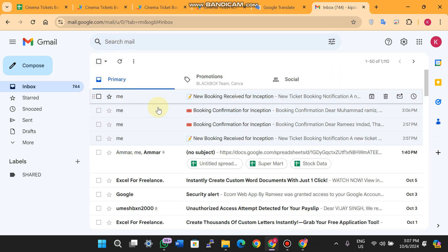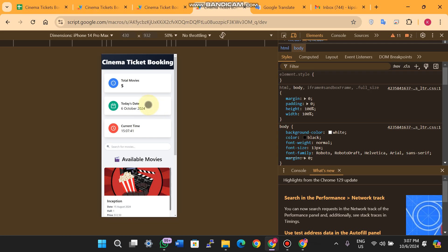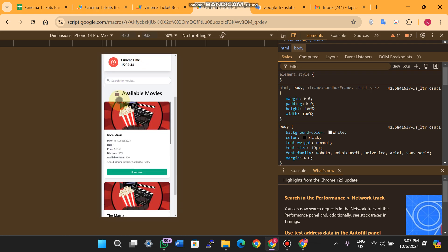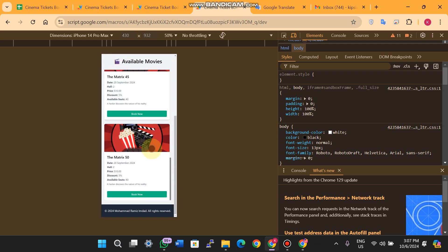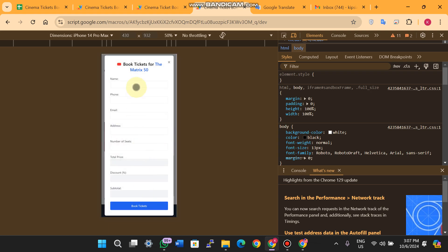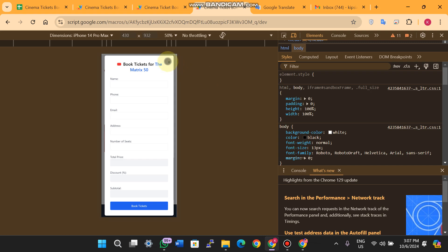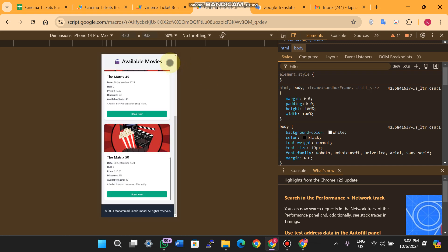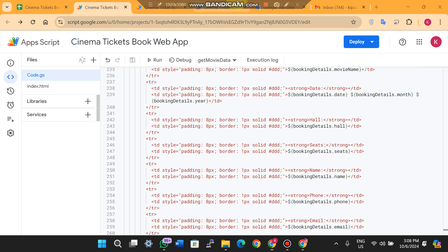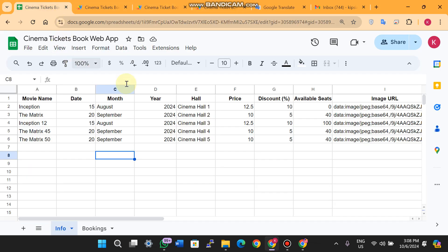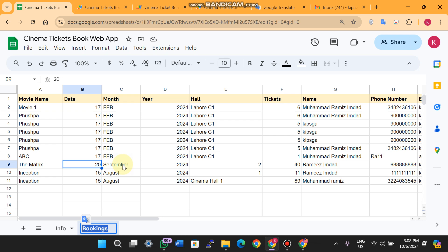The mobile view is also demonstrated. You can also book tickets from a mobile device using the mobile-friendly interface. A demo link will be left in the description so you can try it yourself.